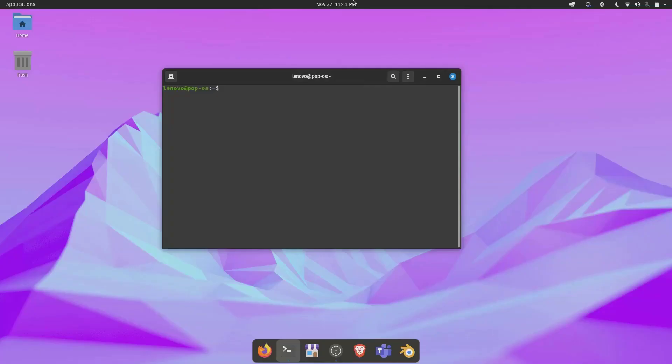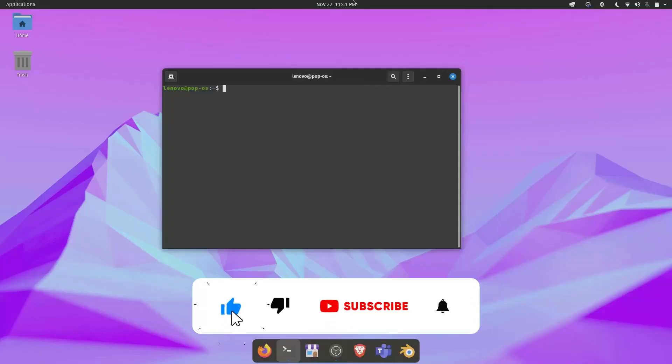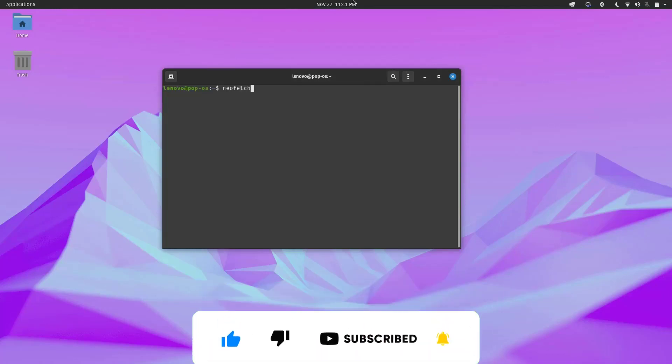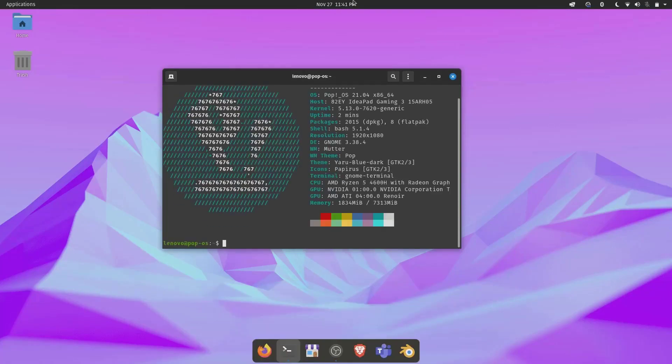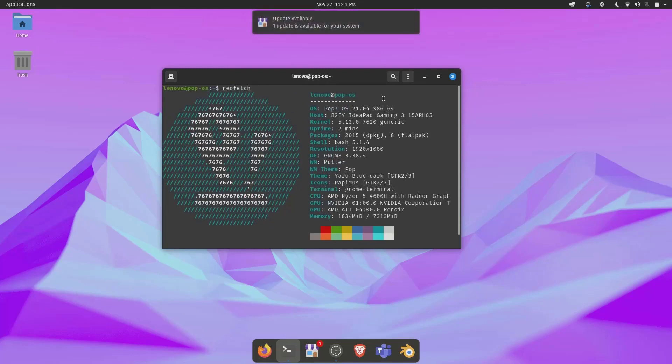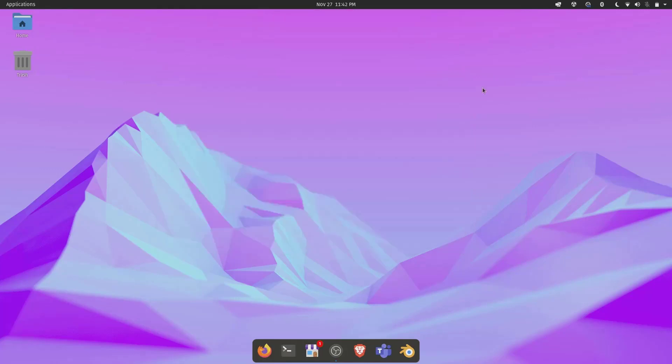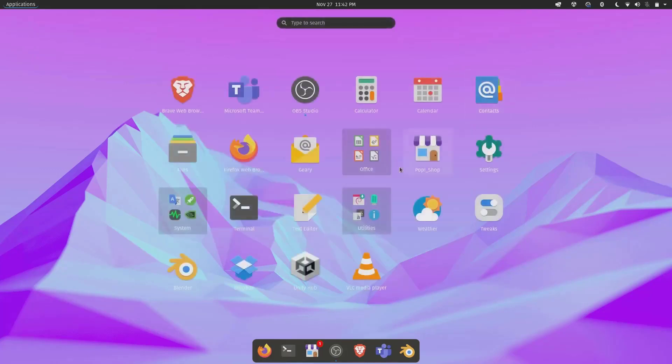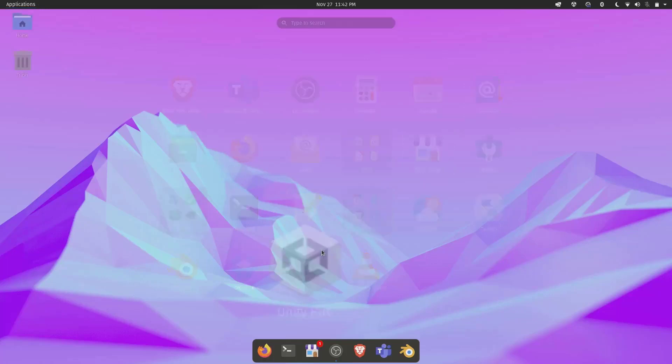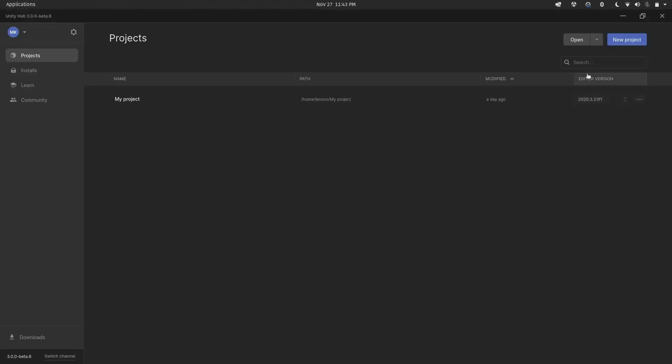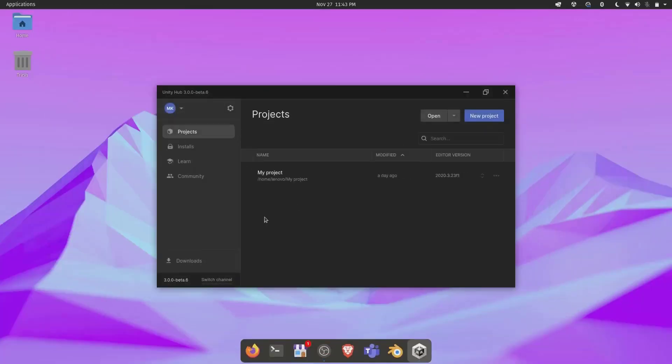Hey guys, what's up? It's Debug back with another video. Today we will be installing Unity Hub and Unity Editor in Pop OS, which is an Ubuntu-based Linux distribution. In this video, we did the installation of the Unity Hub 3 beta release step by step so that you guys could do that too.